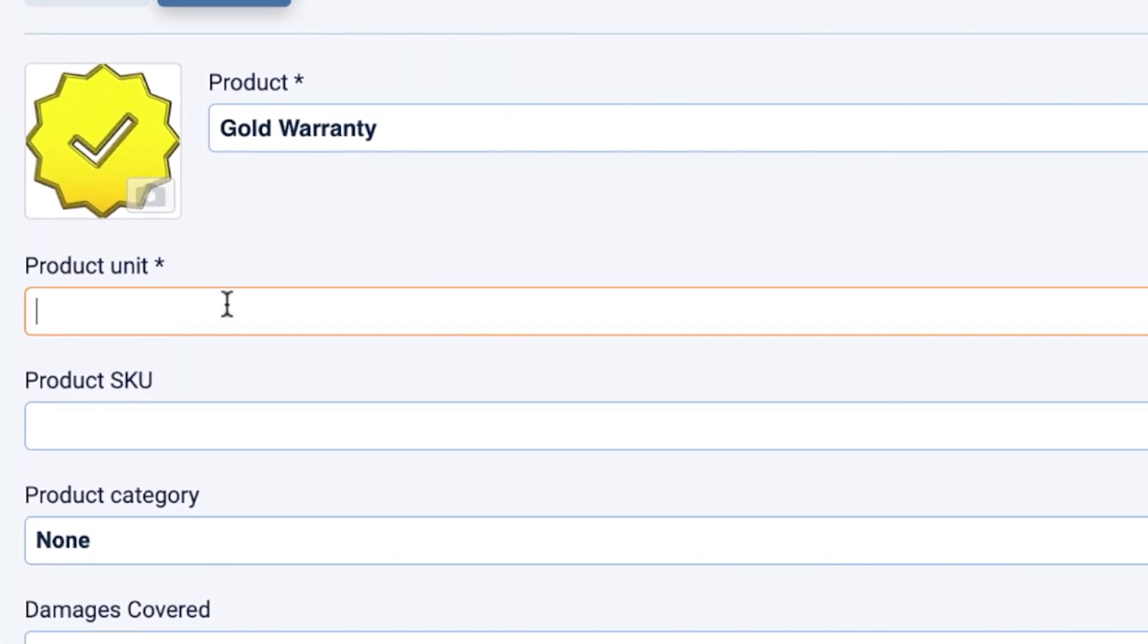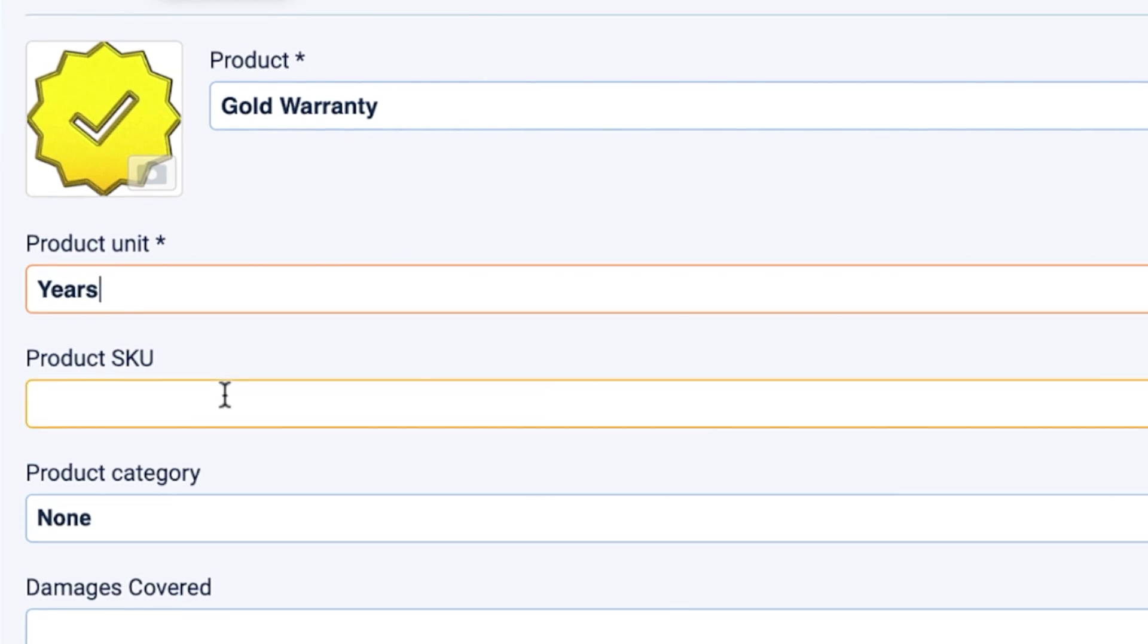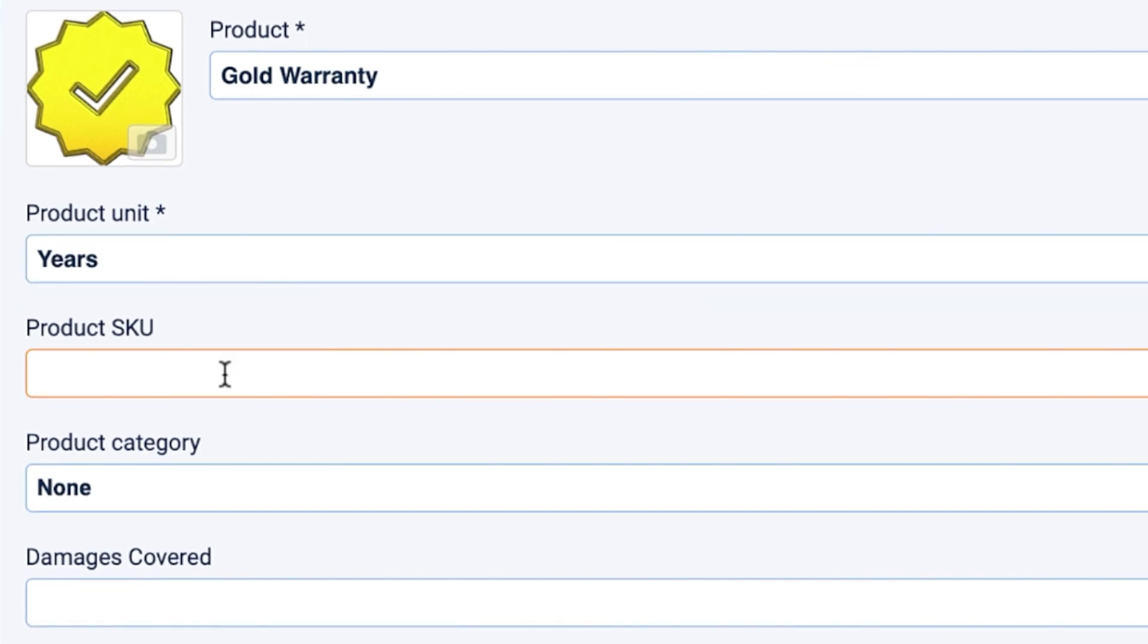The product unit is a system required field and represents the unit of measure for the product. In our case, it is going to be years to represent the units our warranties cover. We will add an SKU for each of our products to make it easier to identify.